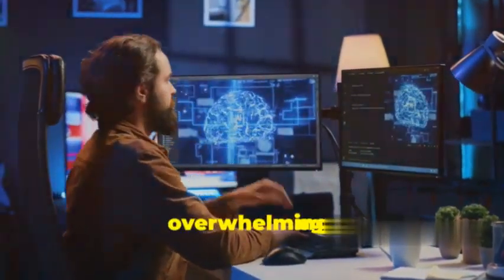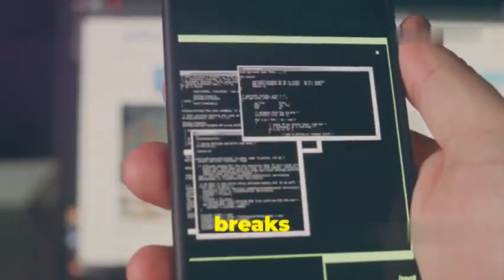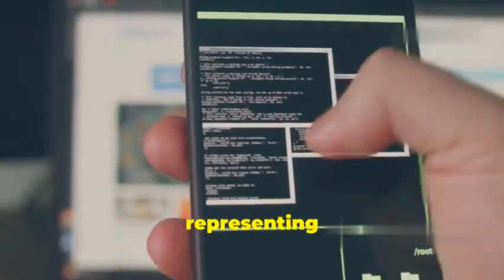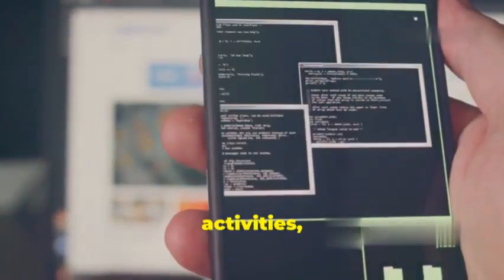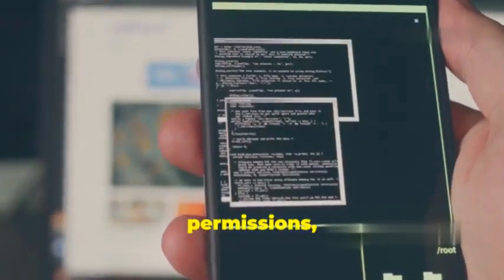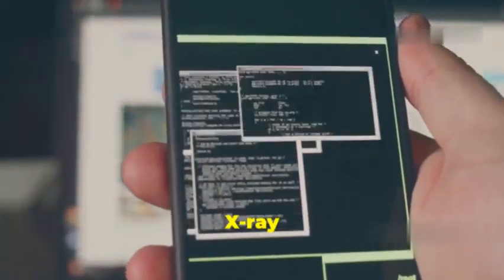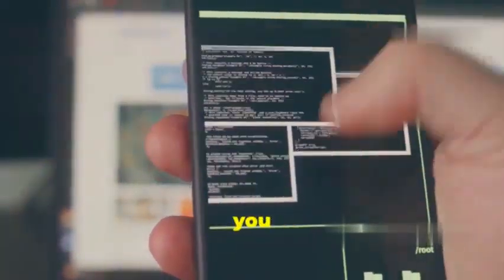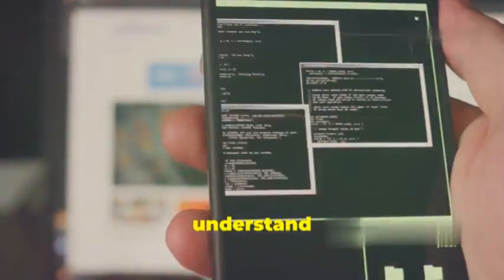Imagine this: you're trying to understand how a complex app works, but the code is vast and overwhelming. APK Inspector breaks it down for you, visually representing the app's structure, its activities, services, permissions, and more. It's like having x-ray vision for Android apps, allowing you to see through the complexity and understand its inner workings.